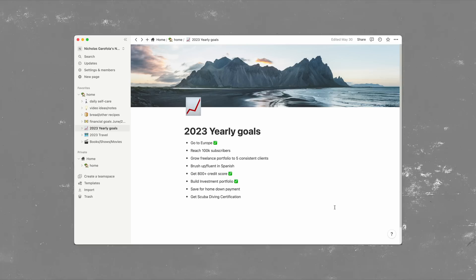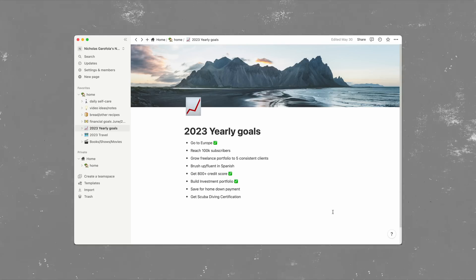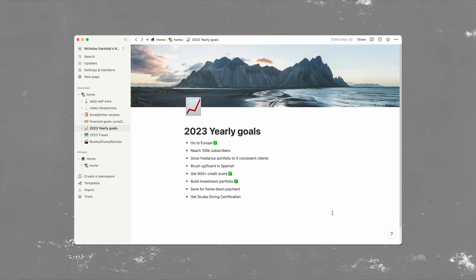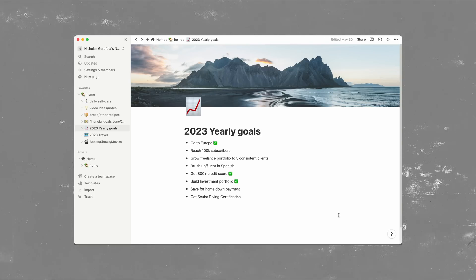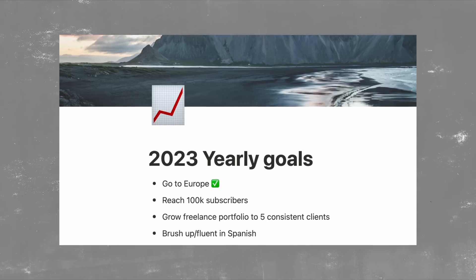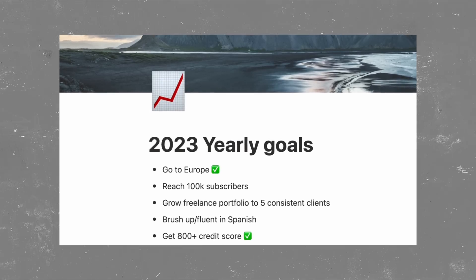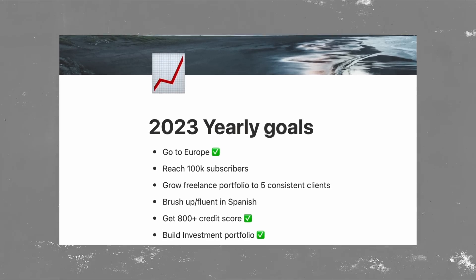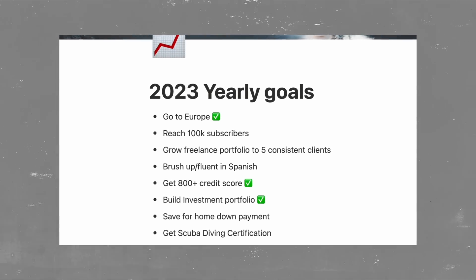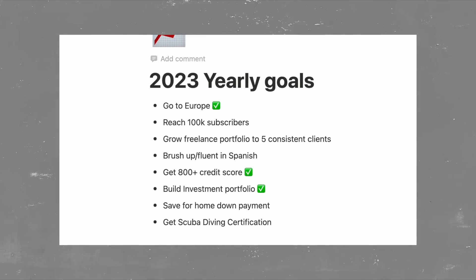And when I click 2023 yearly goals, I'm presented with a simple checklist for the goals of this year. I try to make this fairly exclusive and only put things here that I feel like I have a fairly good chance of accomplishing. Well, except for the Spanish fluency and the subscribers. I'll need some help with those.